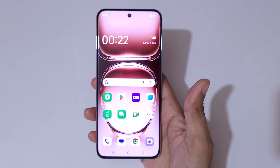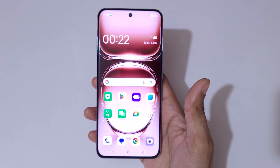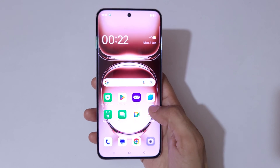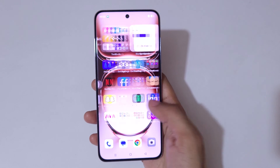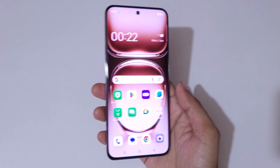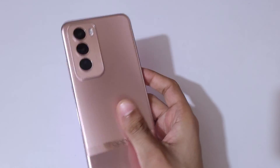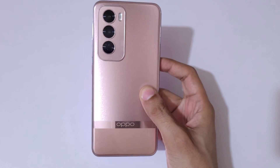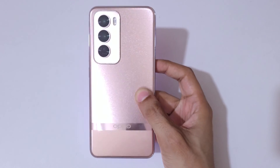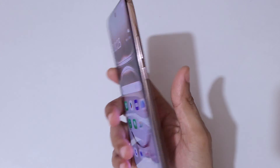Hey guys, welcome to my channel. In this video I'm going to show you how to record a screen in OPPO Reno 12 Pro 5G smartphone. You can see this is the OPPO Reno 12 Pro 5G smartphone in my hand.